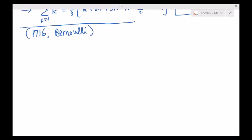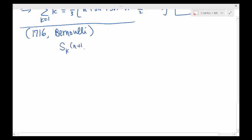Bernoulli is a family name. The Bernoulli family has been a very successful mathematical family historically — their uncles, grandfather, children, grandchildren — all of them mathematicians in a sense, very good mathematicians. So I'll look at this difference: S sub k of n plus 1 minus S sub k of n. I want to check this difference.